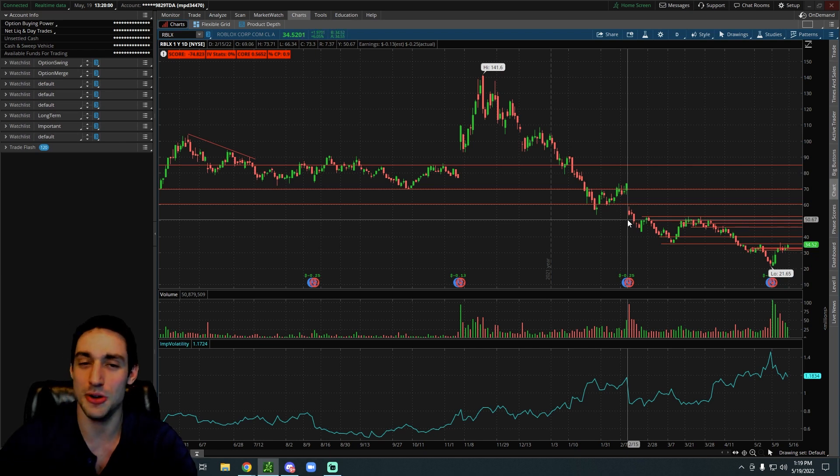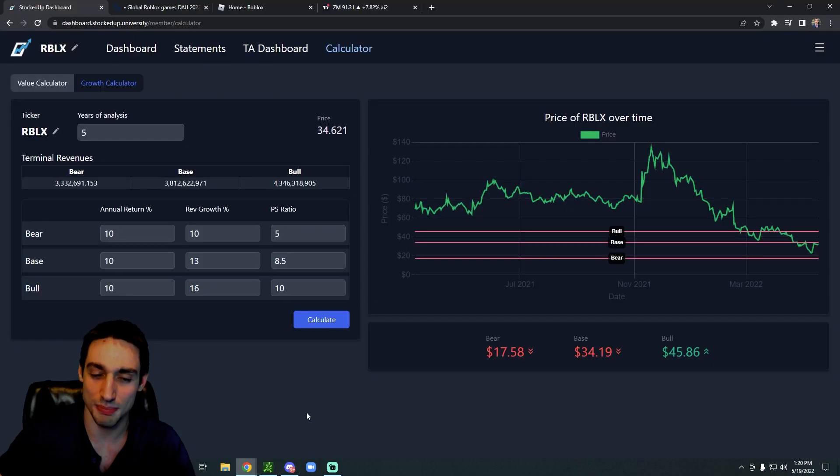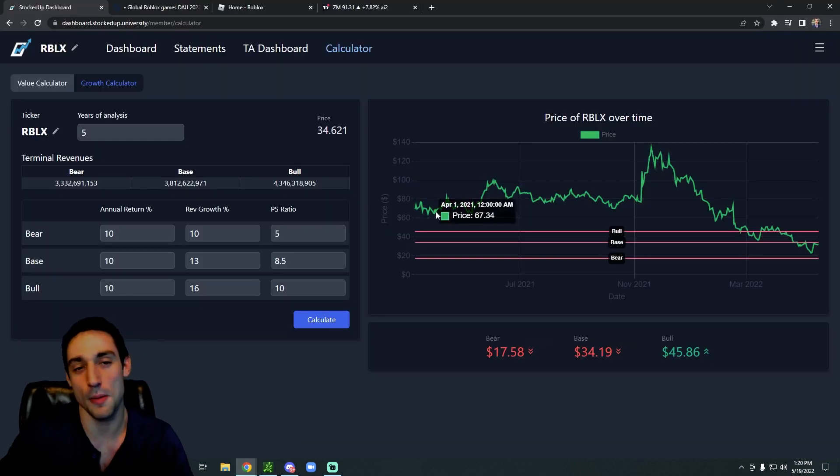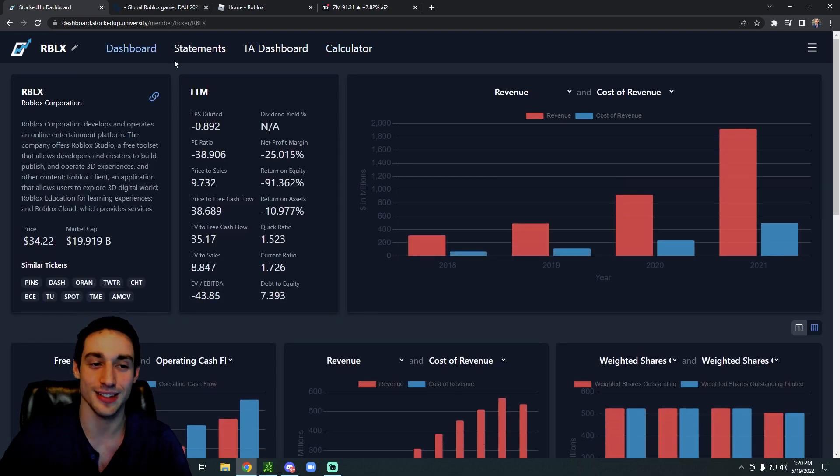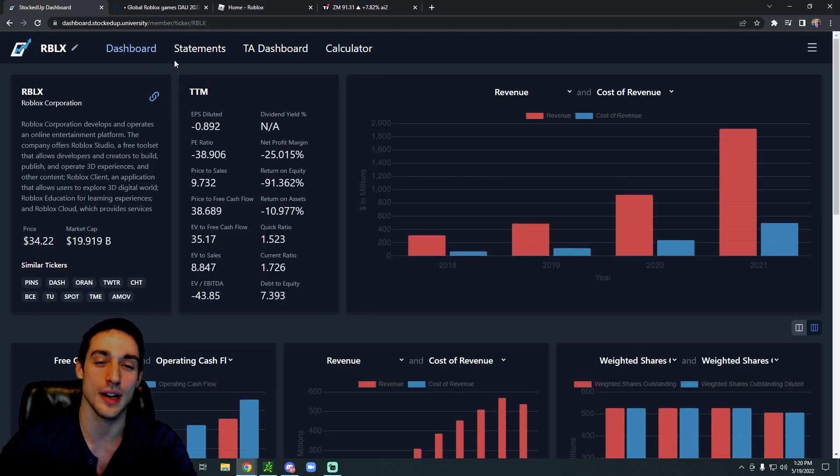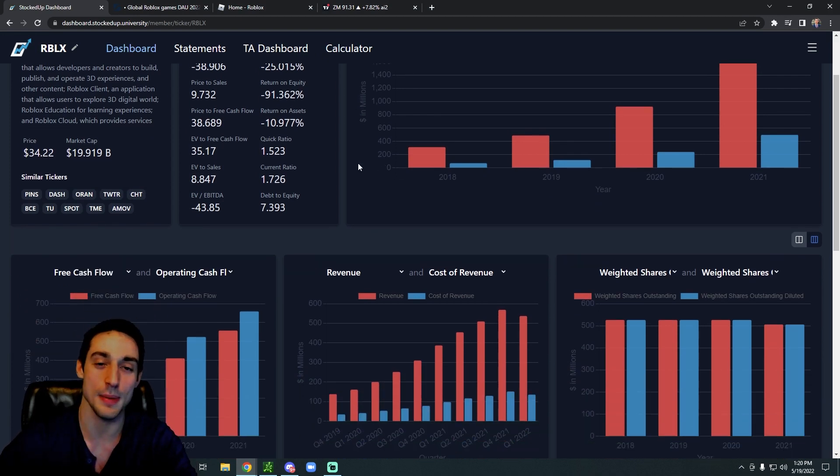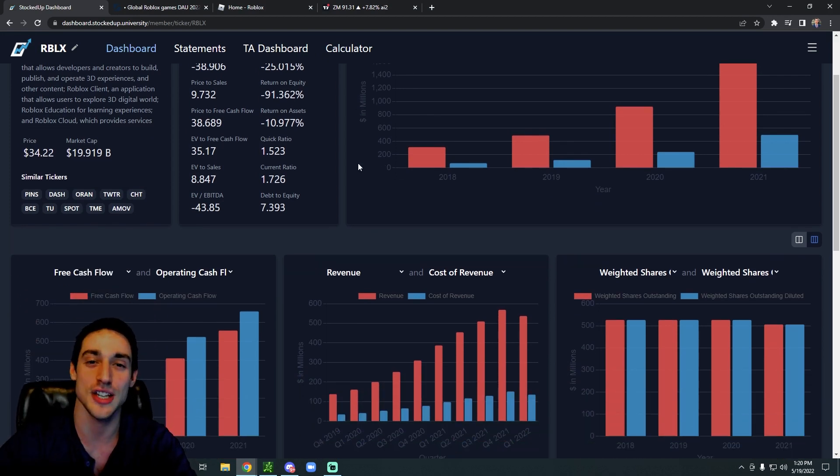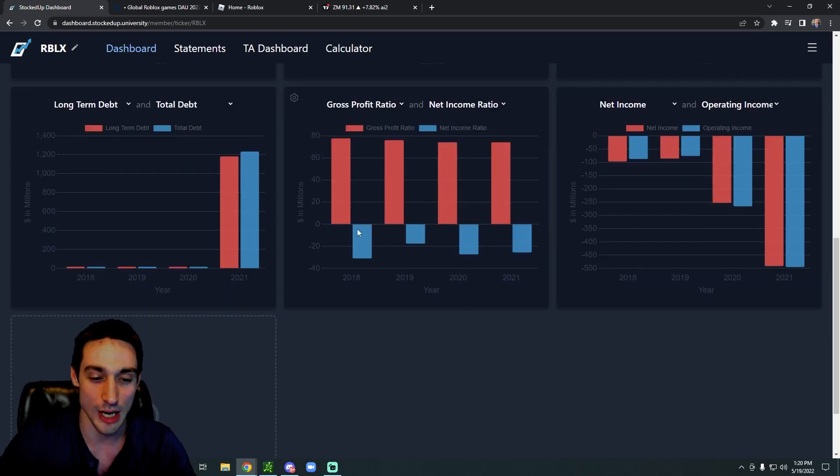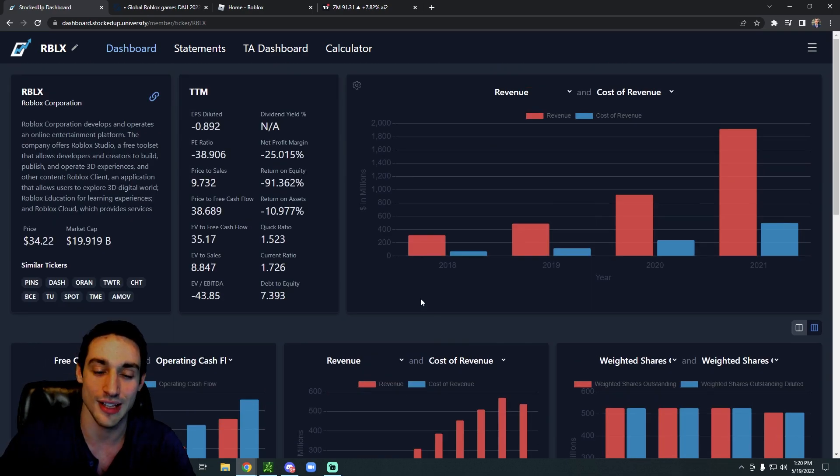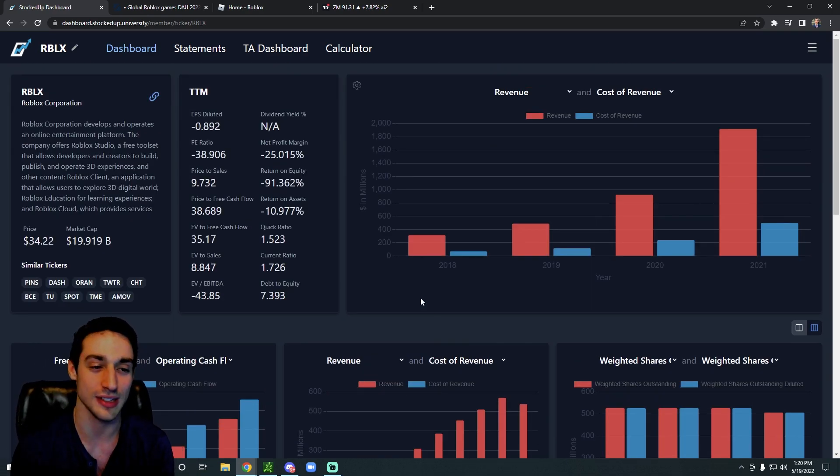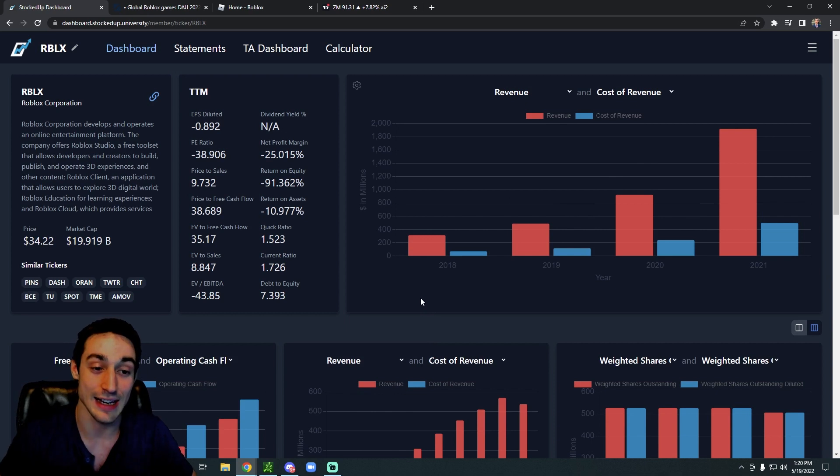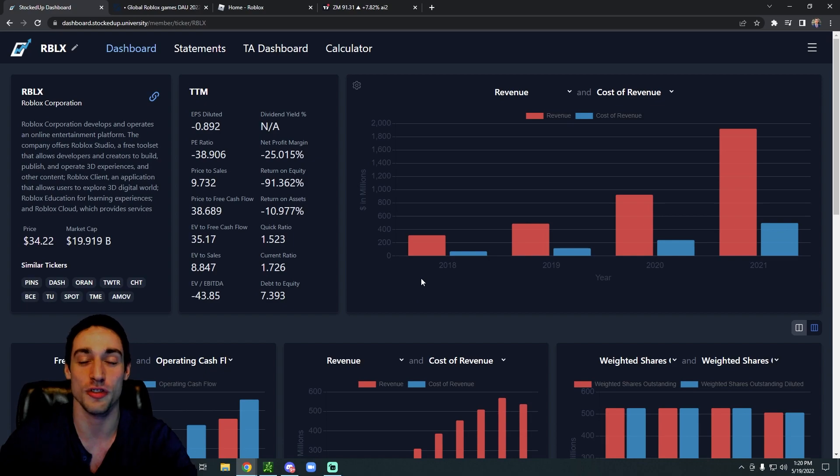But let me know what you guys think about this one because I know it's been pretty hyped up over the past year. And if you want to calculate your own price targets for any stock or analyze any company's fundamentals within seconds, definitely check out that first link in the description and the comments down below to access our stock analysis dashboard. It's awesome, I use it every day, and it will change the way you invest in a good way. So definitely check it out and thank you guys so much for watching.